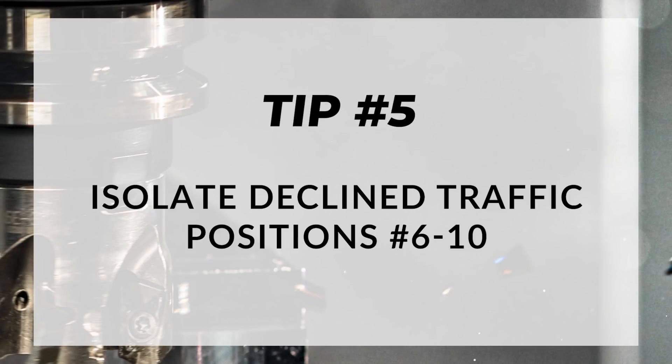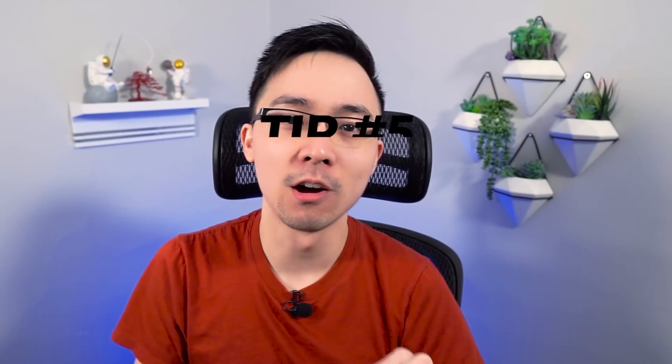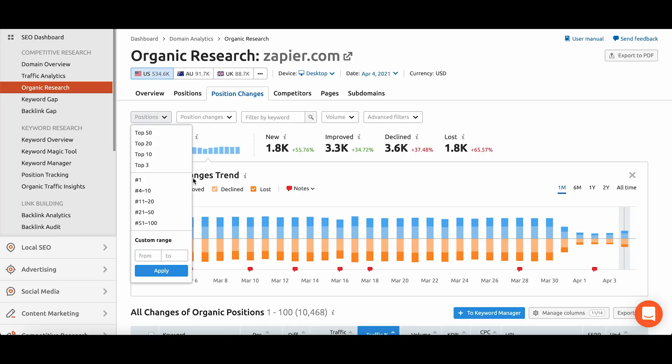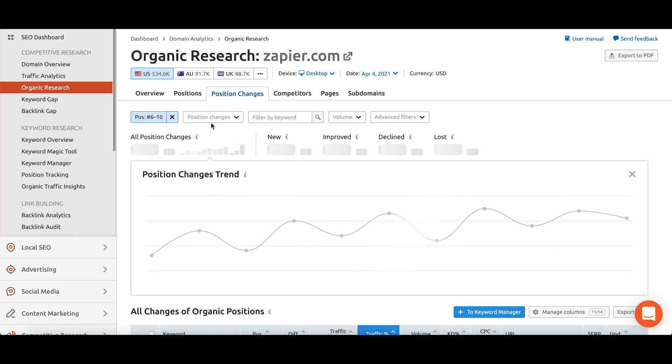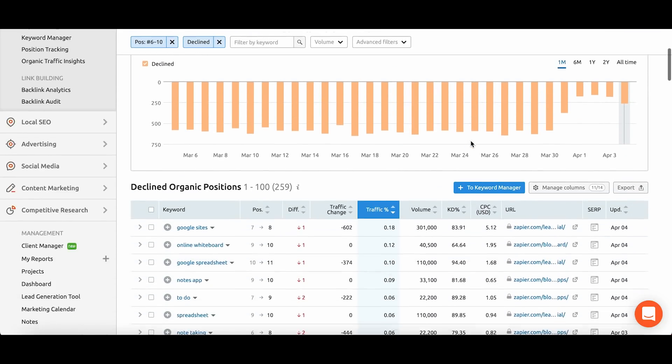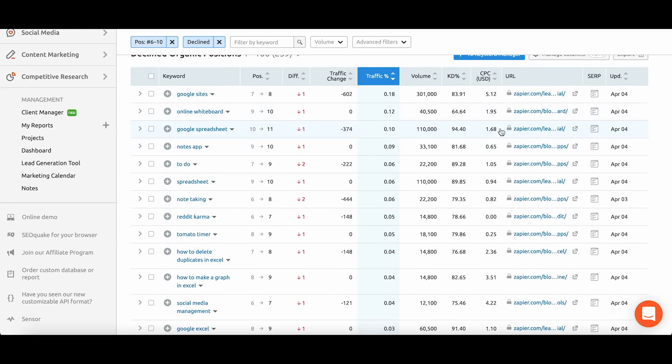The last tip is to isolate for declined positions — specifically positions six through 10 in your organic search results. What we're trying to isolate are the long-tail keywords we recently dropped out of favor in. These are keywords we used to rank for in the second half of the first page that may have dropped to the very bottom of page one or the top of page two. If you end up on the second page, you typically won't get any meaningful organic traffic. In SEMrush, go back to the organic research section, filter for positions six through 10, then go to position changes and select 'declined.'